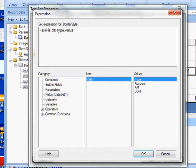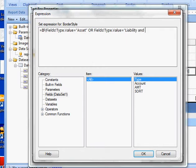Type equals asset or type equals liability and equity.